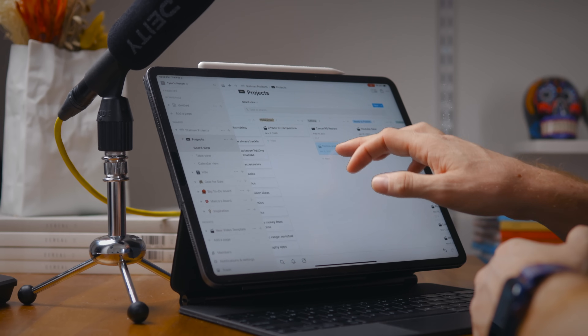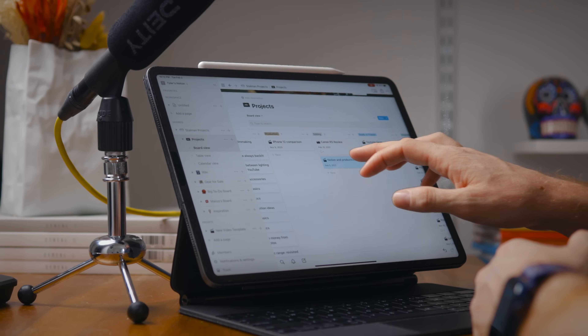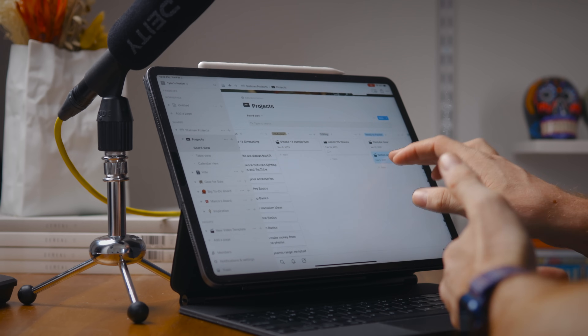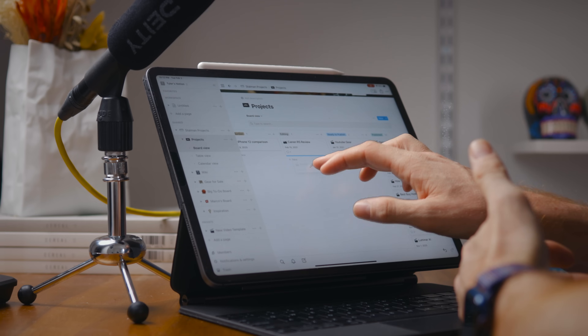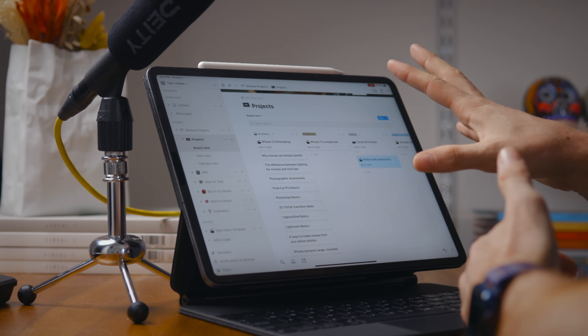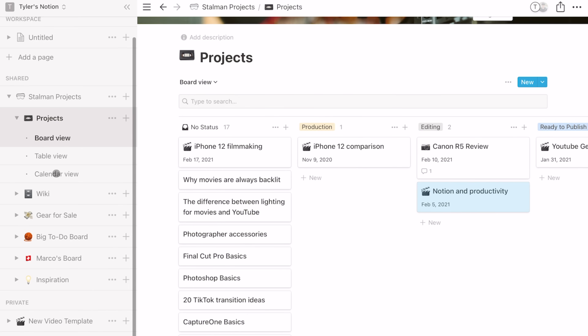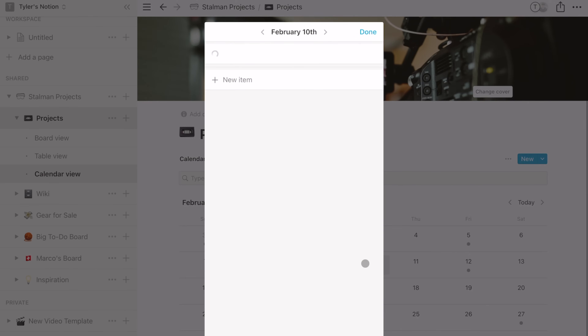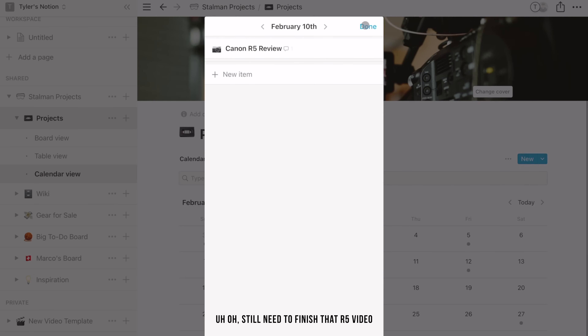That's part of the reason I like using an iPad for this. Notion is a really great touchscreen app — it's been my favorite experience of using it so far. So I've got this board view, and another nice one is the calendar view, where I can just at a glance see when I have different projects coming up. And that's the most important structure — moving these cards from left to right. That's what I like the most.